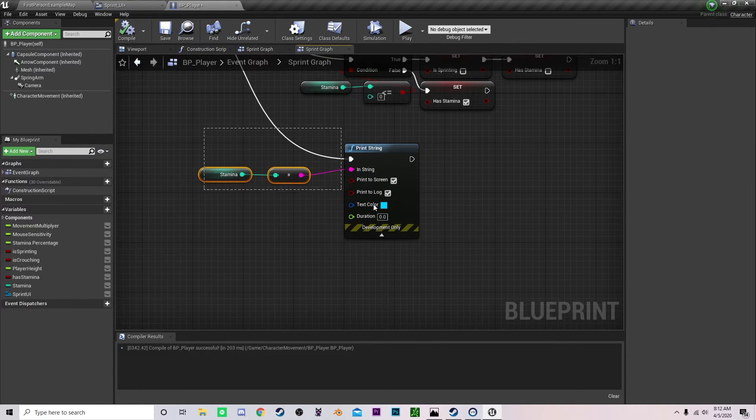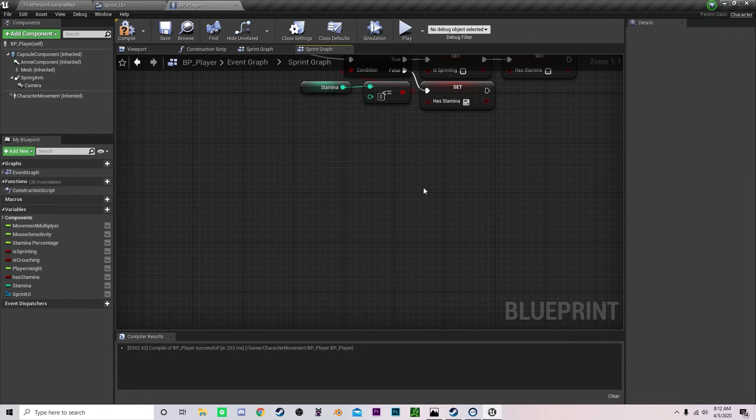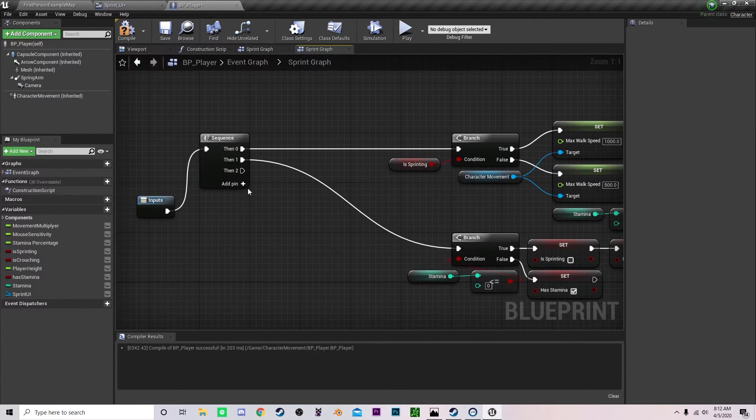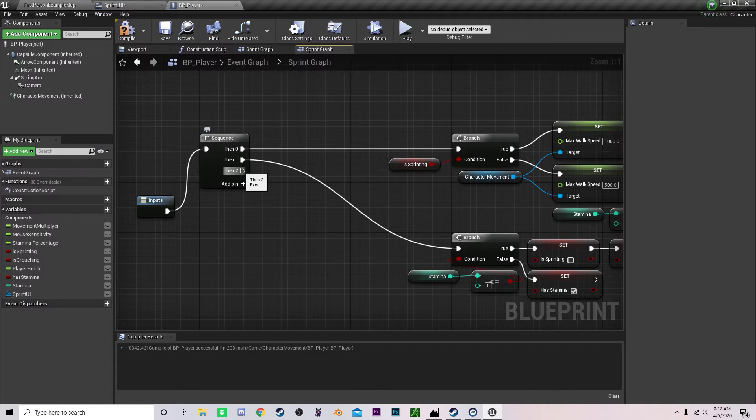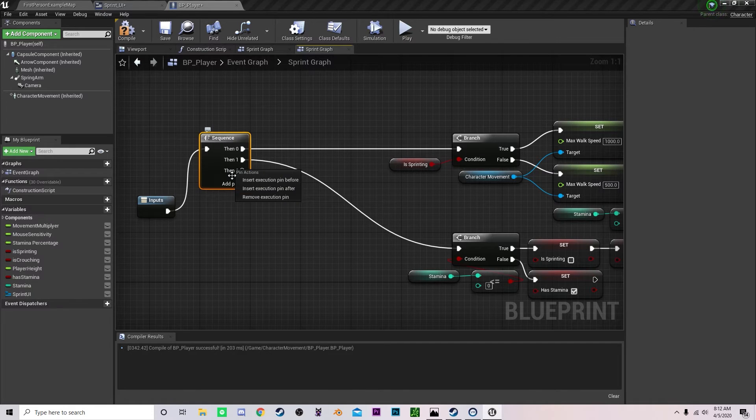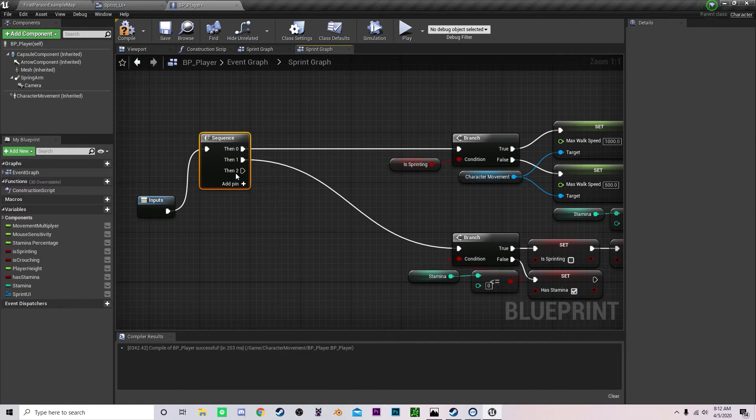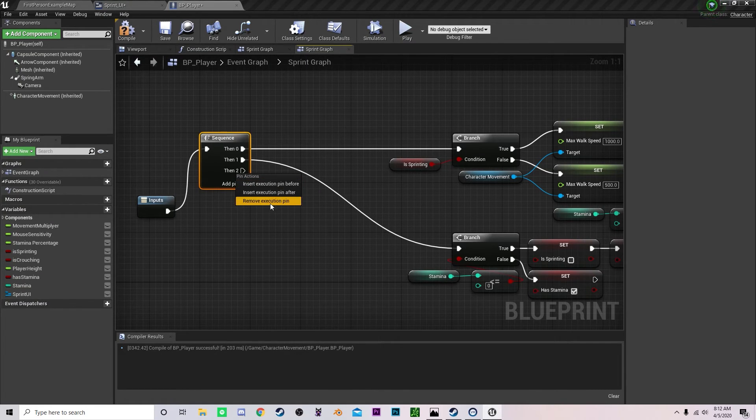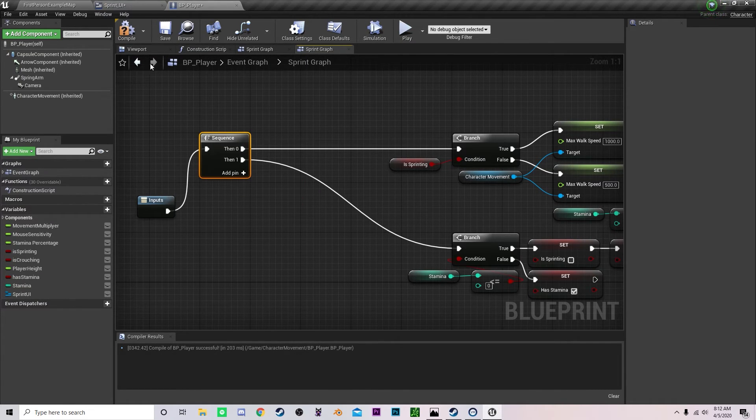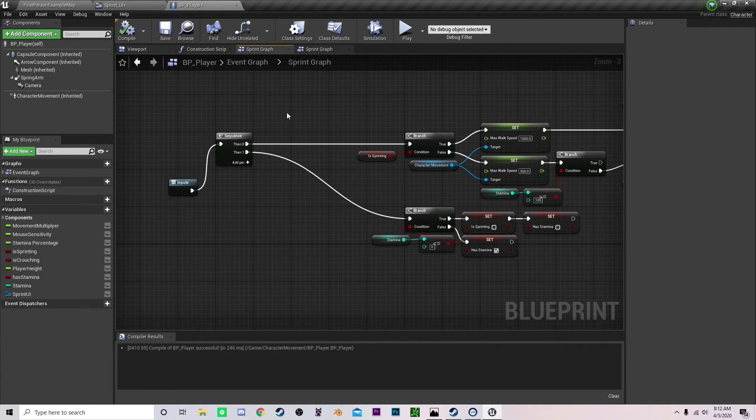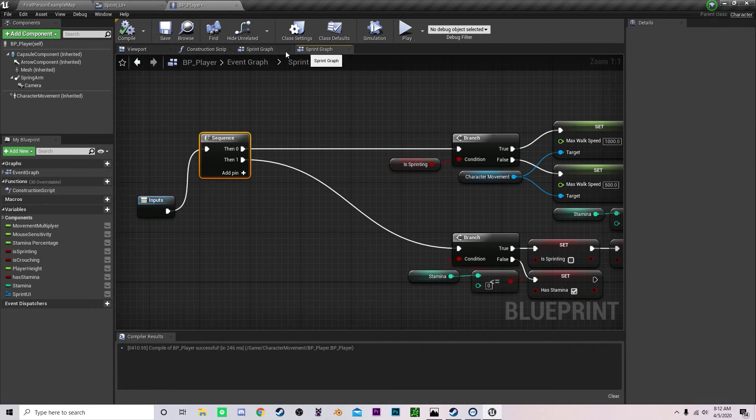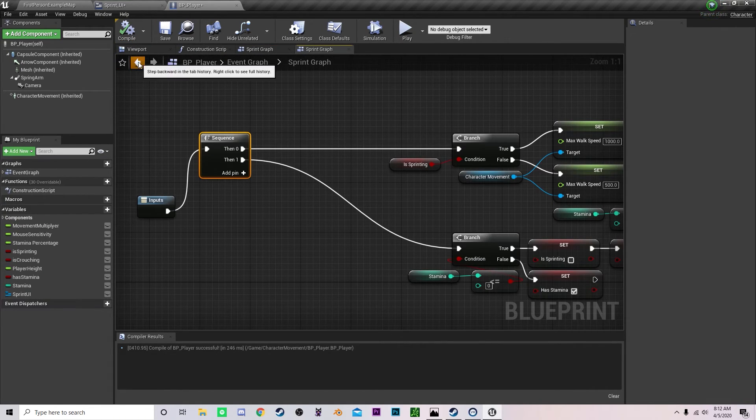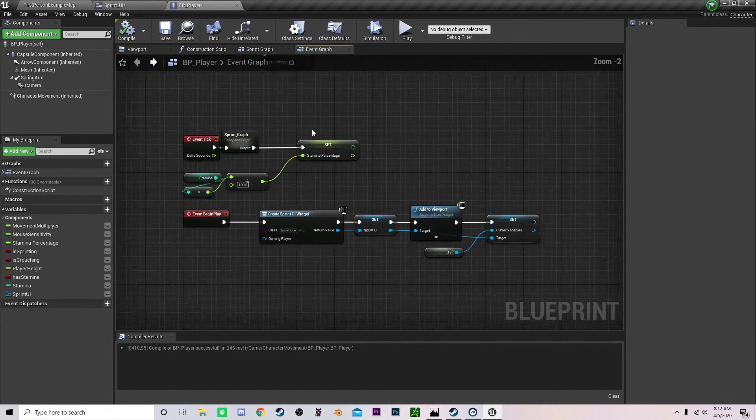So let's just delete this right there. And then you can right click on this pin and remove execution pin. So it's a bit cleaner. There we go.